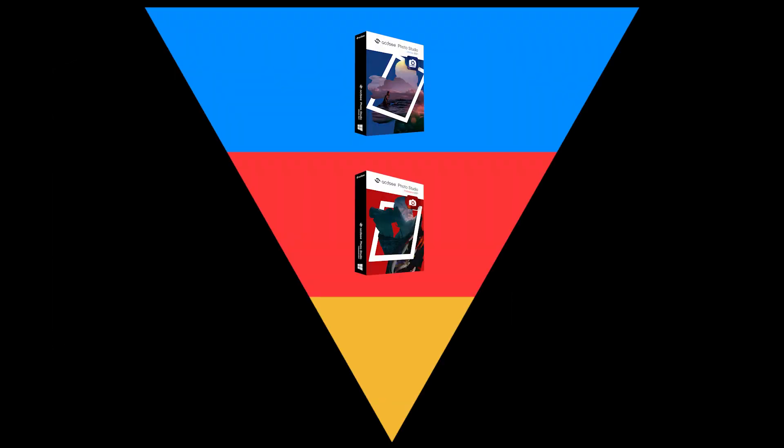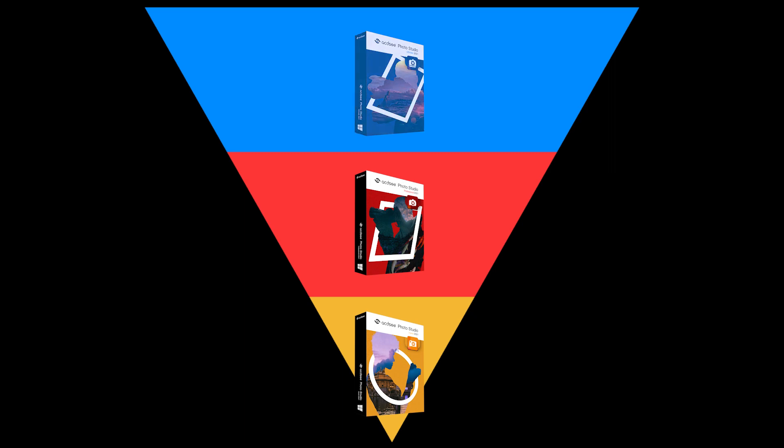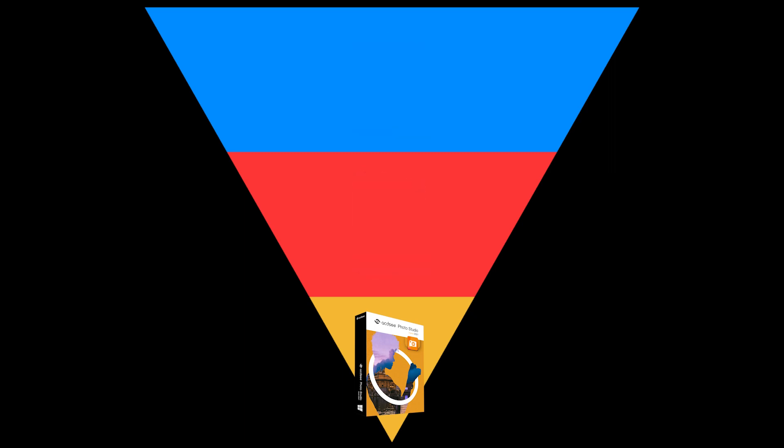ACDC Photo Studio is a tiered software, which means that all three softwares are augmentations on the base product.